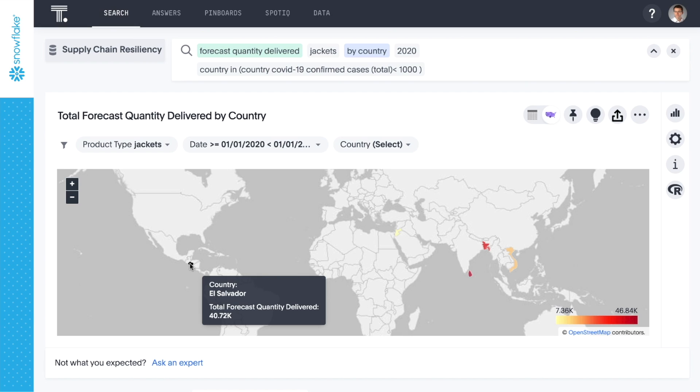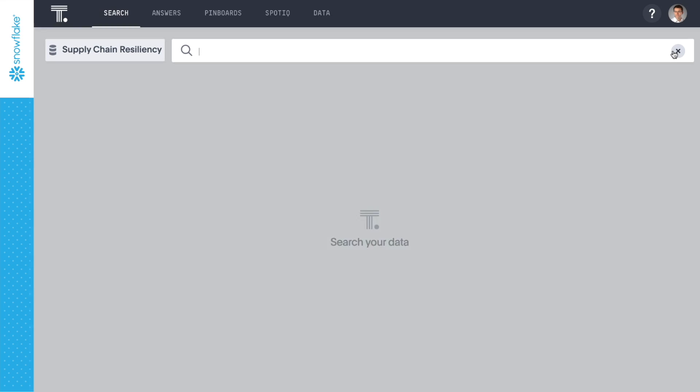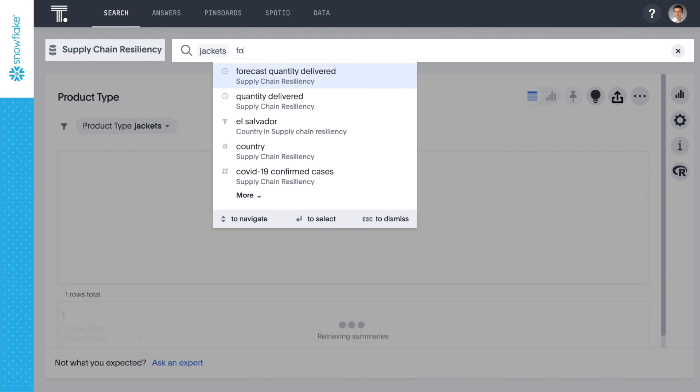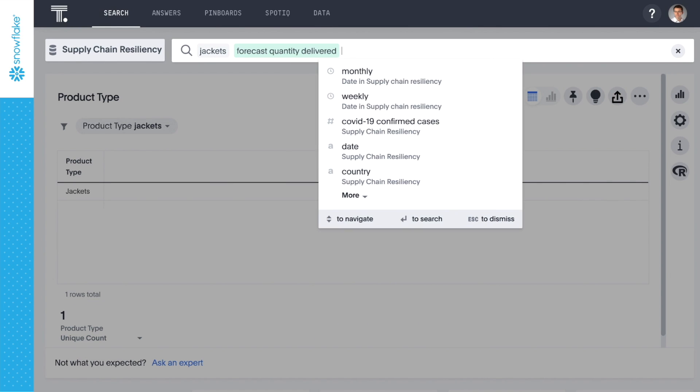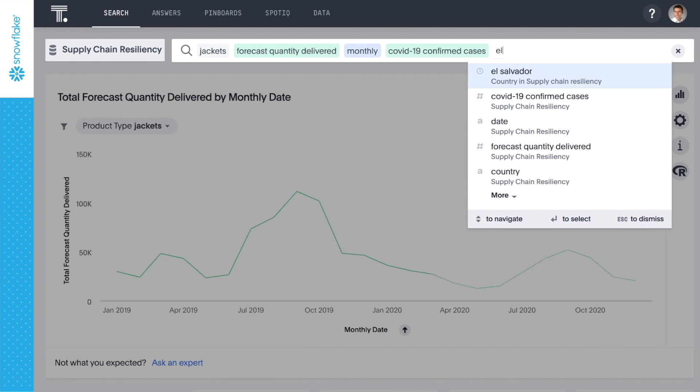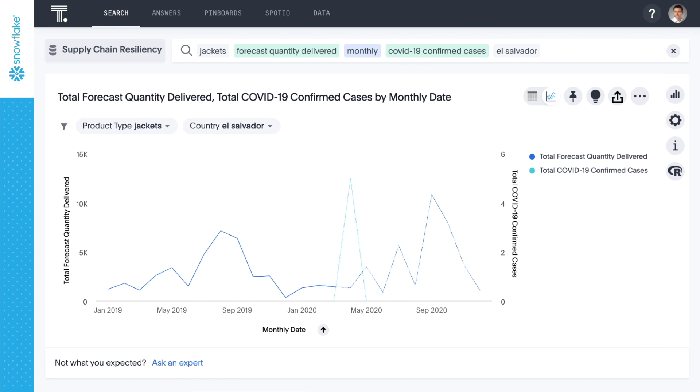But before we commit to that plan of action, let's learn more about the situation on the ground. With a quick search, we can also confirm that there are very few cases of the virus in El Salvador yet. And the lumpy forecast indicates that our suppliers there are not consistently at capacity. Our greatest forecasted delivery of jackets from El Salvador is in September.